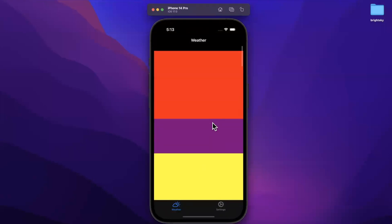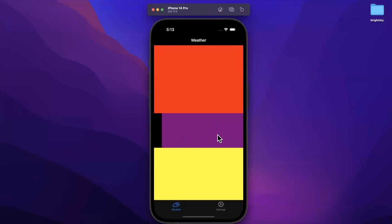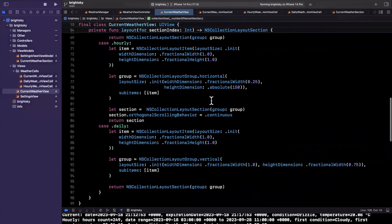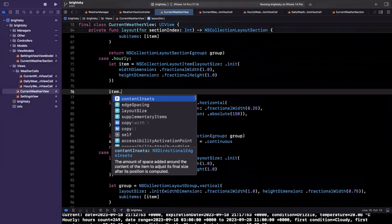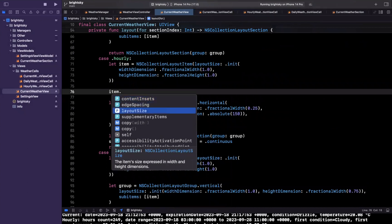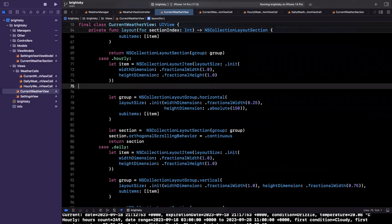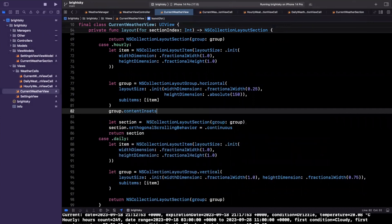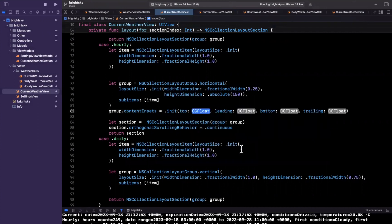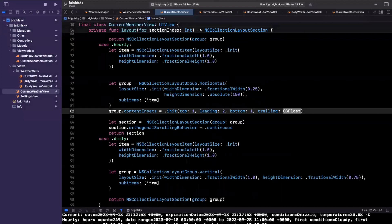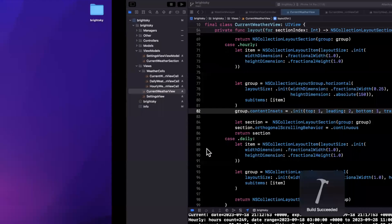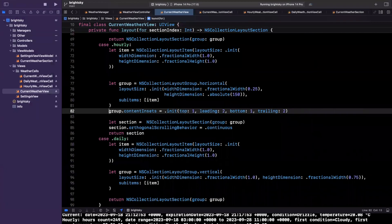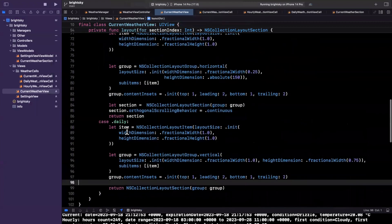We're just going to do a little more hard coding to get some values here. If our section is 0 we want to return 1, otherwise we'll return maybe 12 for our hourly and daily section. Now we're actually scrolling horizontally here — you can see the section bounces — and vertically we're returning 12 rows, but the cells are touching so you can't actually see where they start and end. We can add a little bit of margin using content inset on the group. The type for content inset is NSDirectionalEdgeInset, and we'll set maybe 2 for leading and trailing and 1 for top and bottom.